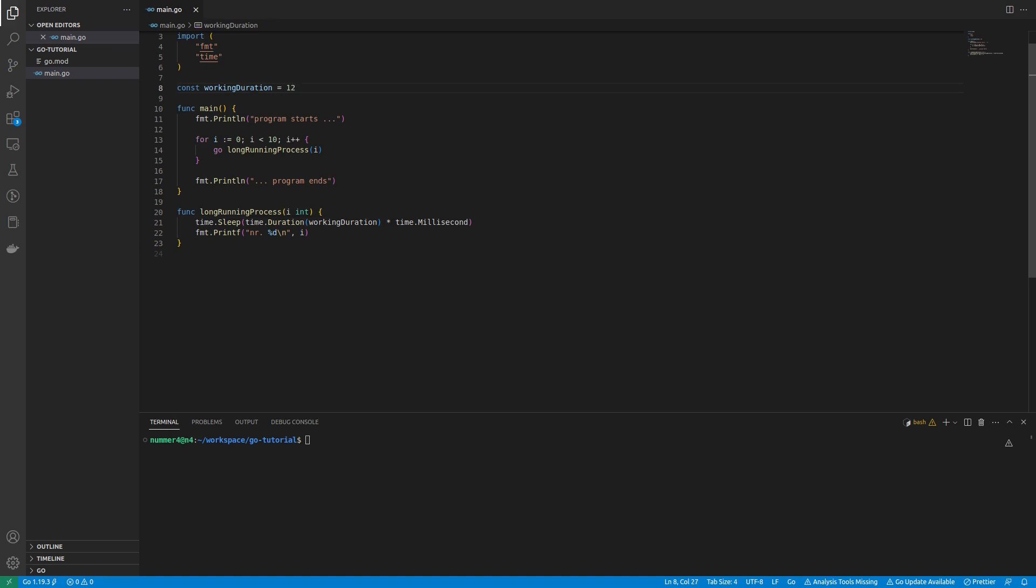It will sleep a certain amount of milliseconds and then print the given integer value. The duration of the sleeping period is determined by the working duration constant in the upper part of the screen.